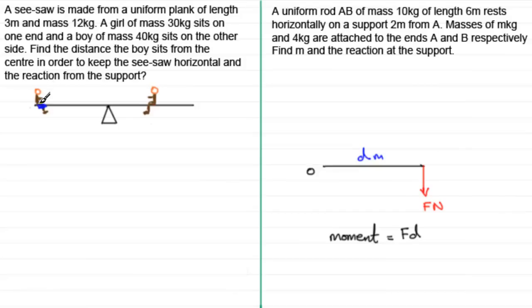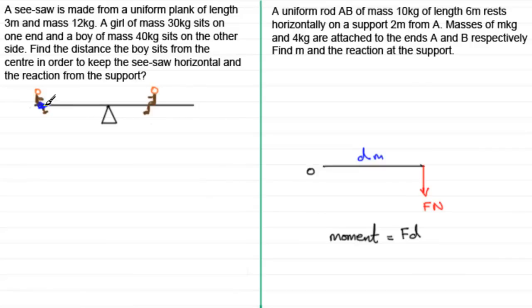A girl of mass 30 kilograms sits on one end and a boy of mass 40 kilograms sits on the other side. We need to find the distance the boy sits from the center to keep the seesaw horizontal, and also find the reaction at the support. The girl's weight is 30g newtons and the boy's weight is 40g newtons.